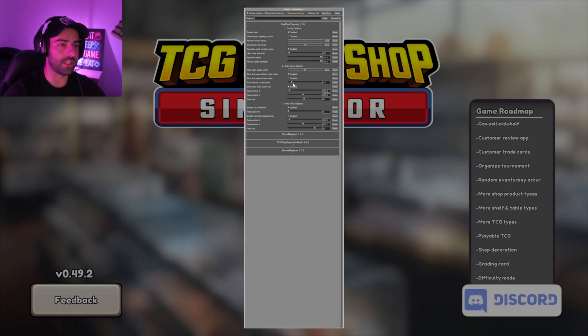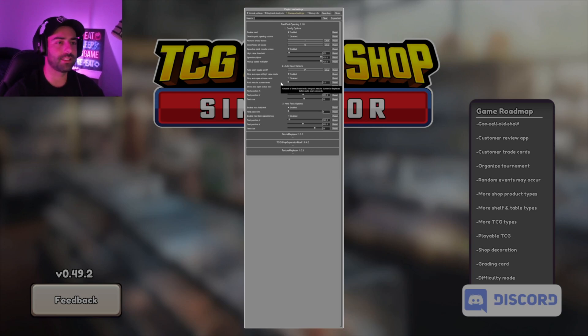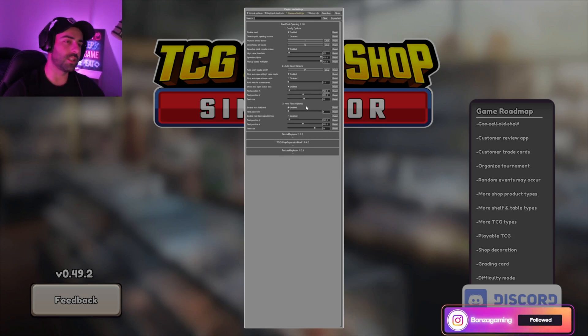Pack results screen timer, you need to turn this all the way to zero so that it doesn't pause in between the packs. Go down to where it says held pack options. This is where you can change how many cards you can hold at once.